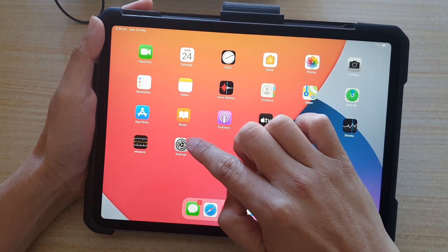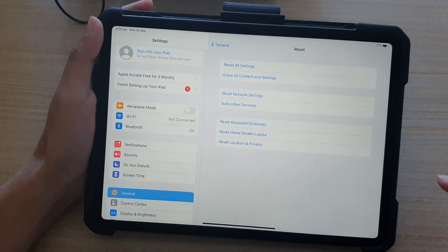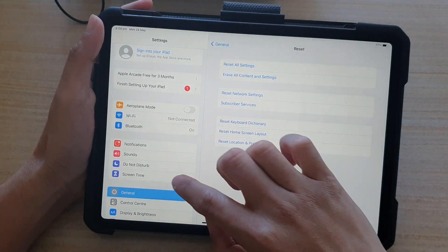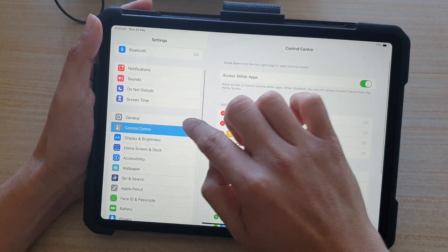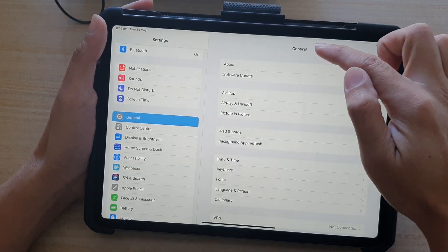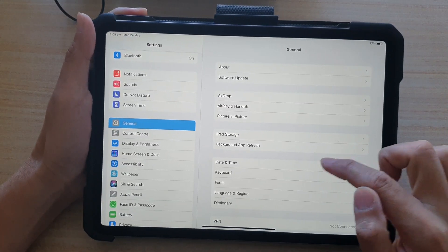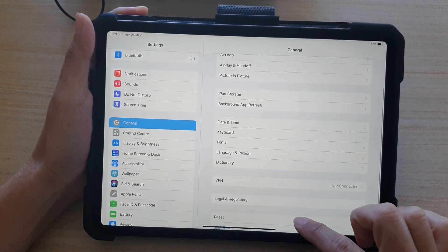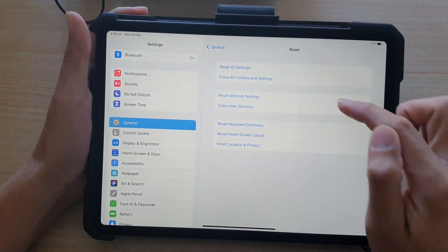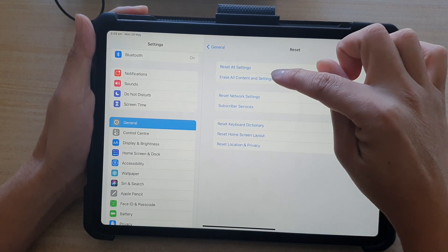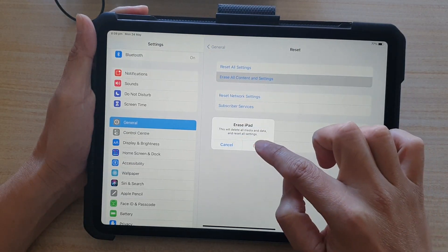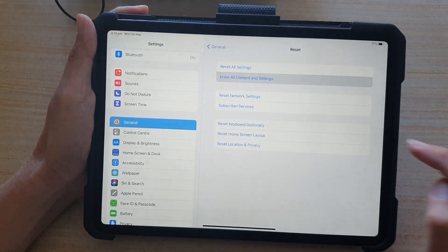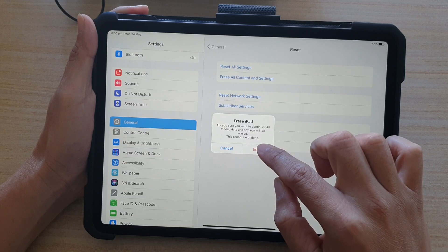Next, in Settings, go down and tap on General. In the General settings, go down and tap on Reset, then tap on Erase All Content and Settings. Then tap on Erase, and tap Erase again to confirm.